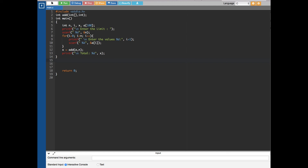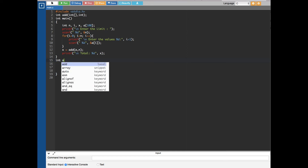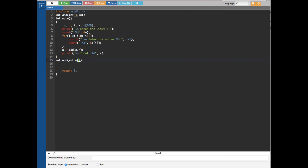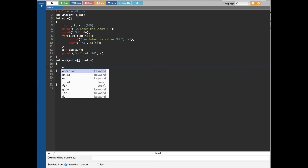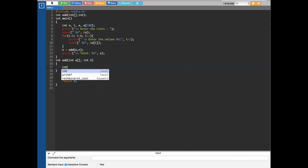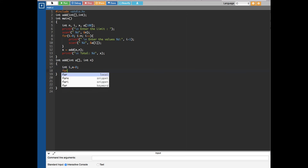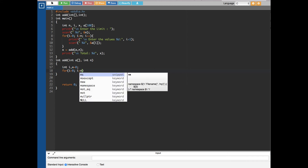Now we create the add function. We already did the prototyping on top, so we define it as: integer add, int a array, comma int n. We initialize int i and x to zero. Then we run a for loop with i equal to zero, i less than n, and i plus plus.